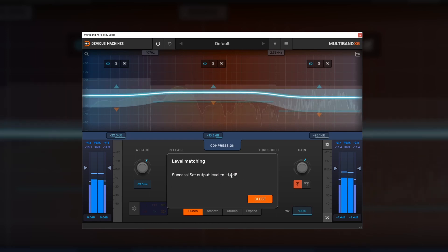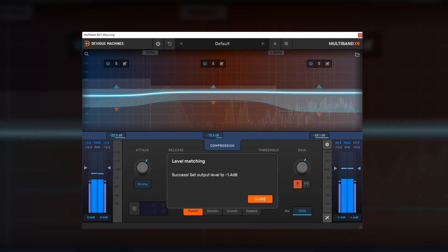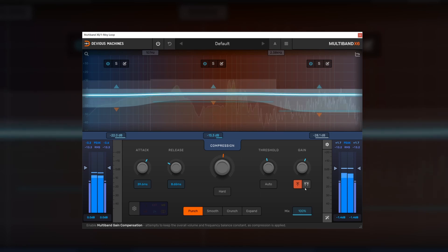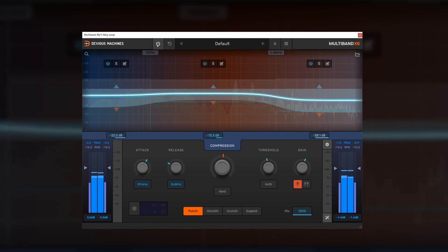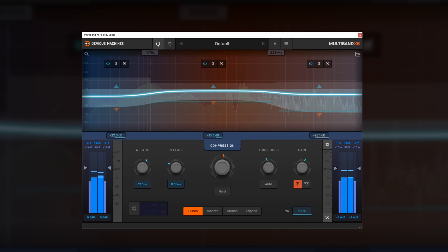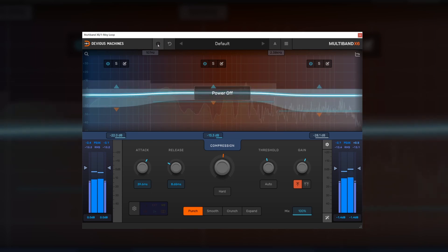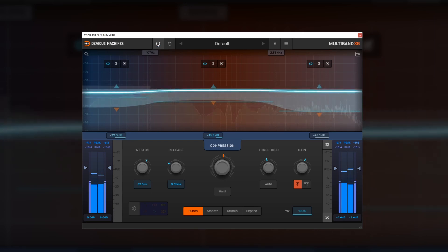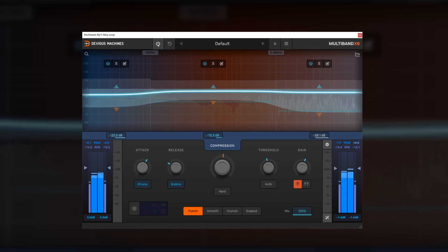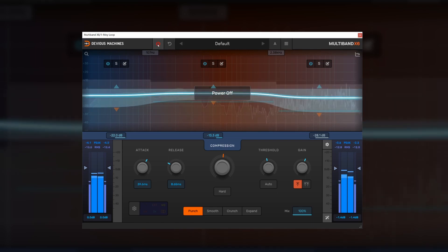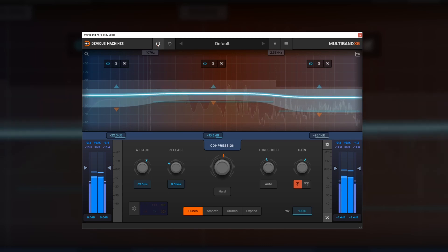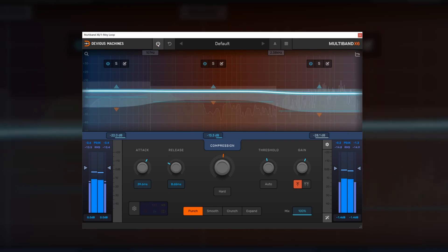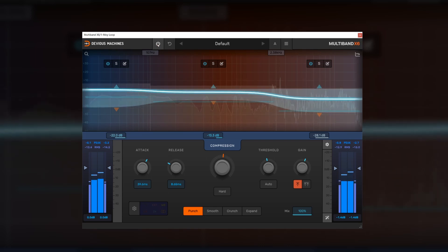There you go. It's giving us another adjustment of minus 1.4 dB. So this compressed mix should now be as level as we can get it automatically with the uncompressed mix. So let's have a listen to that. And that's pretty close as far as I can tell.